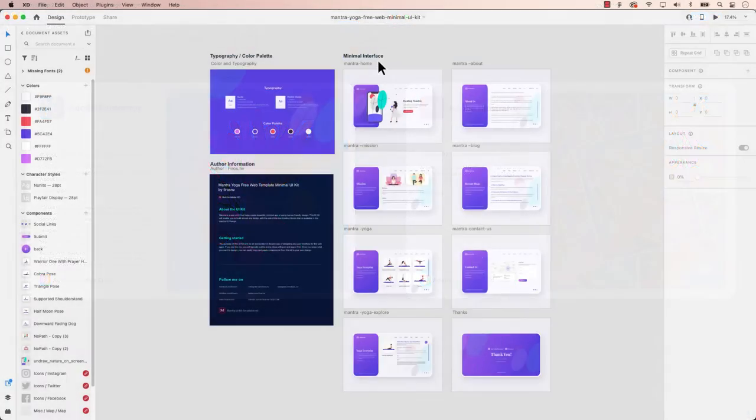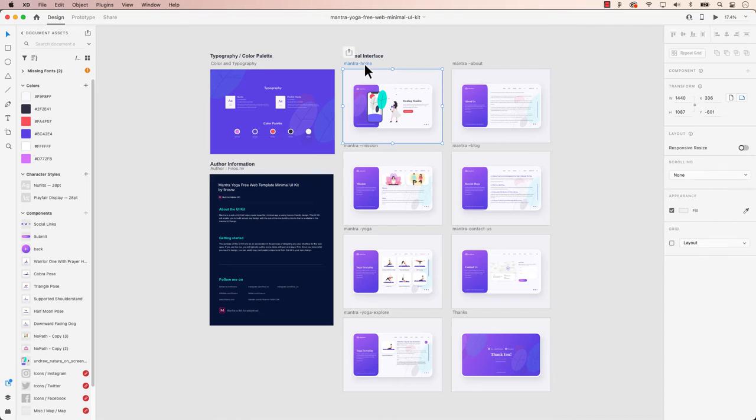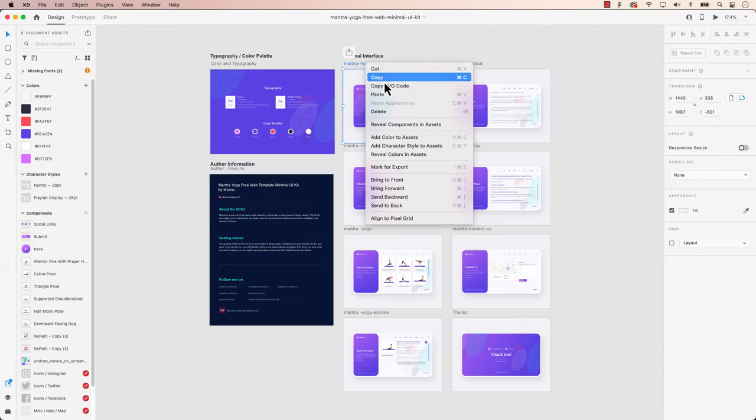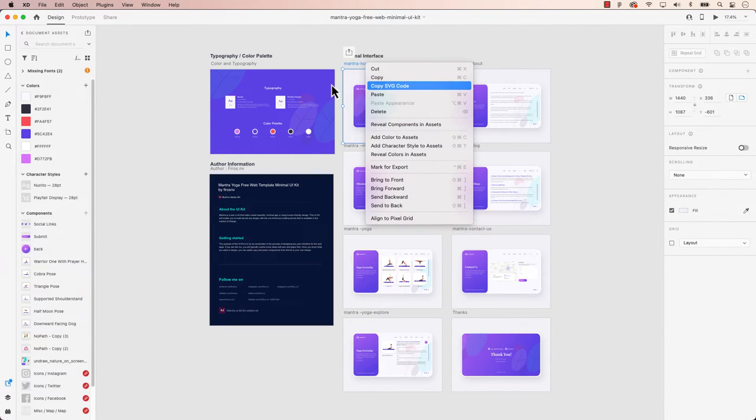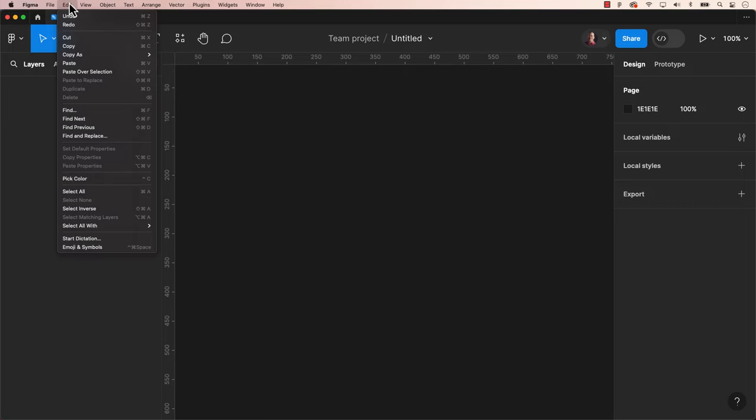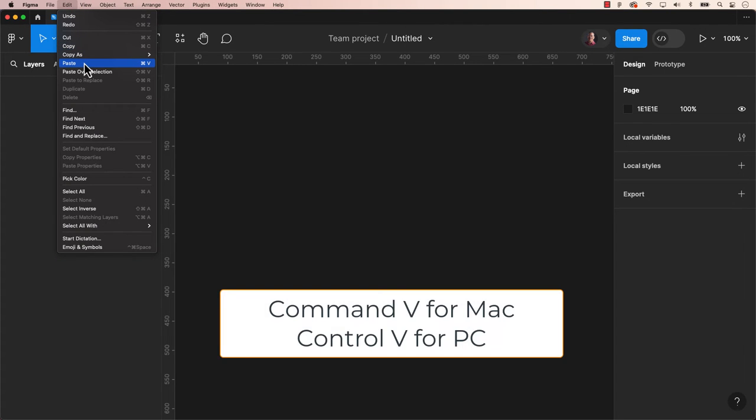In Adobe XD, simply select the artboards, right-click, and click on copy SVG code. Then hop over to Figma and paste using the keyboard shortcuts Command V for Mac or Control V for PC.